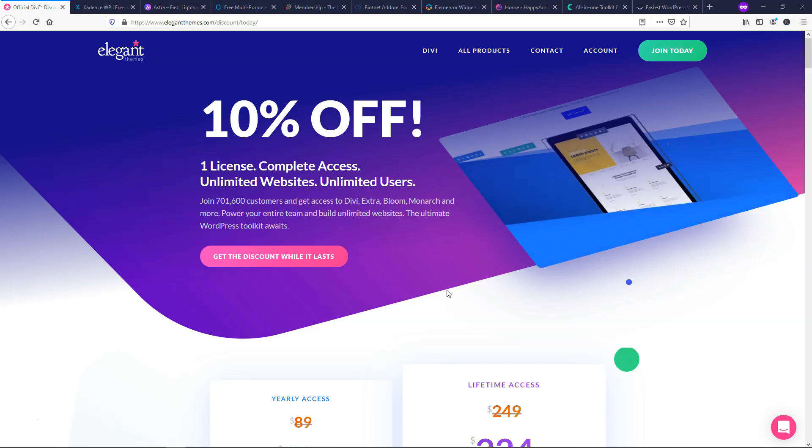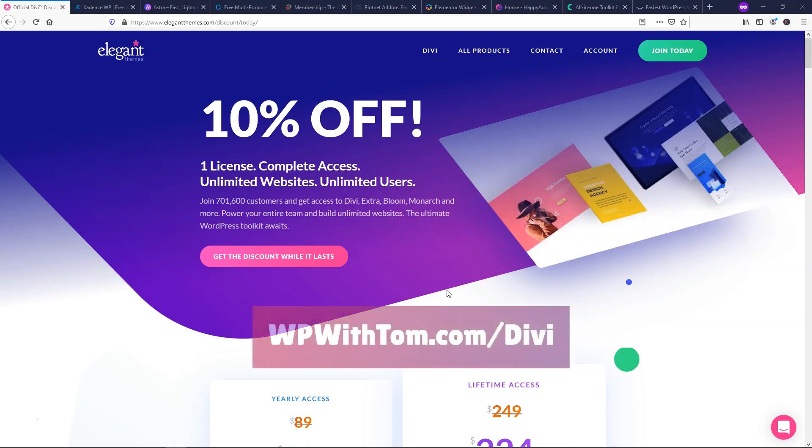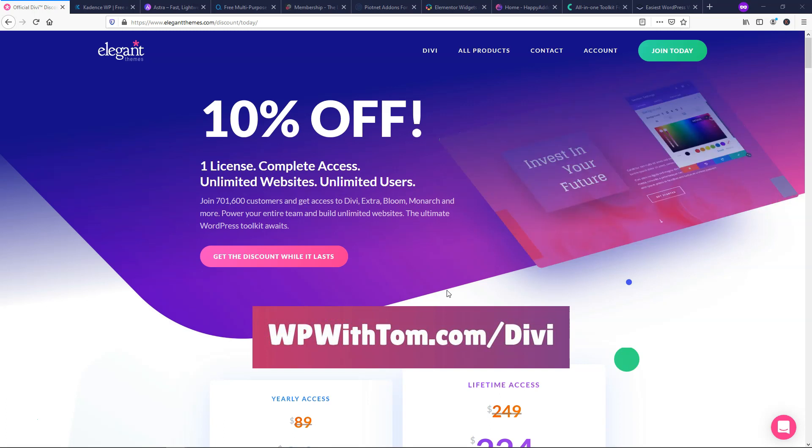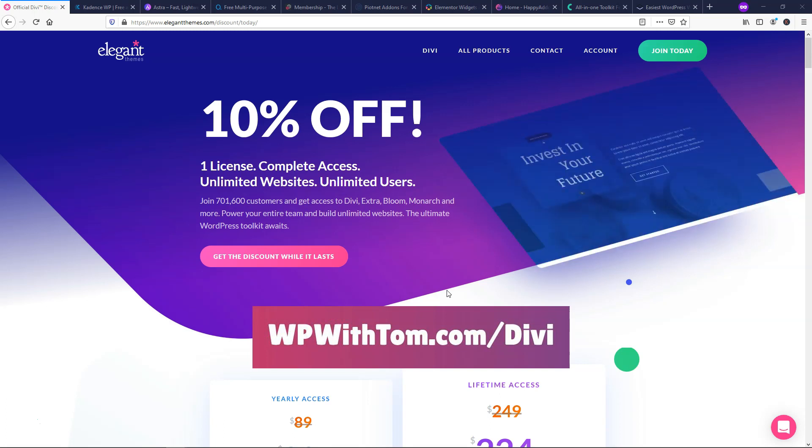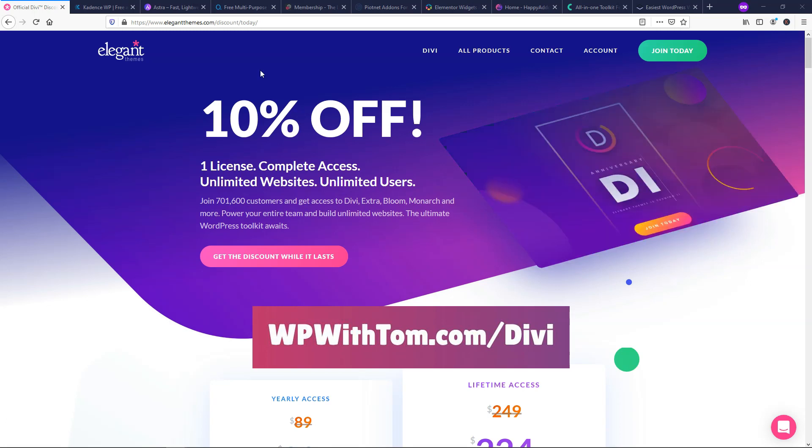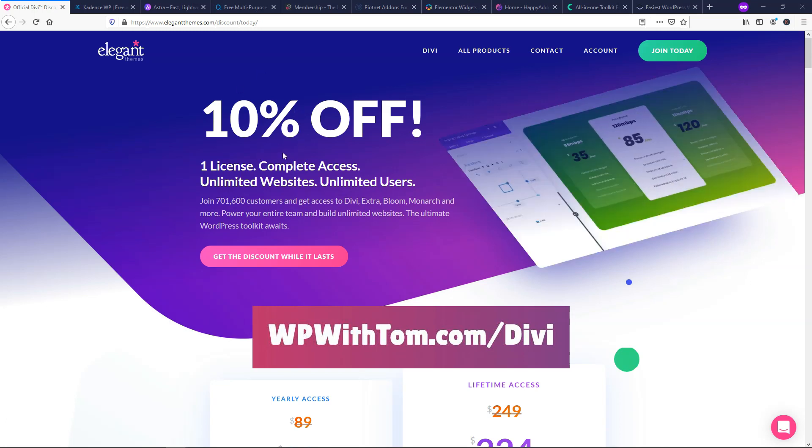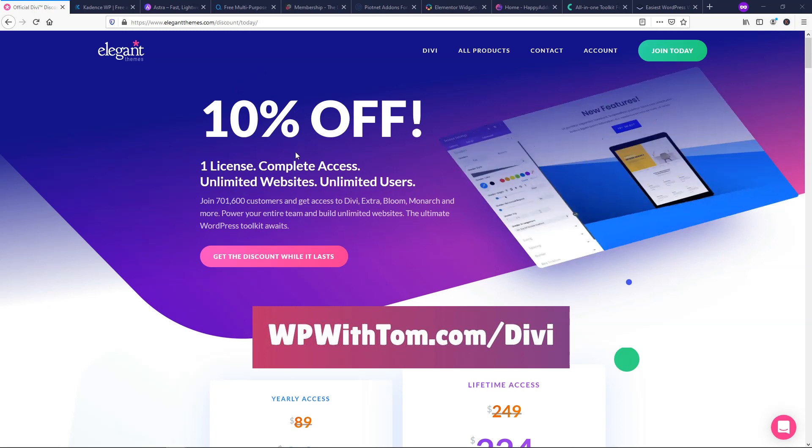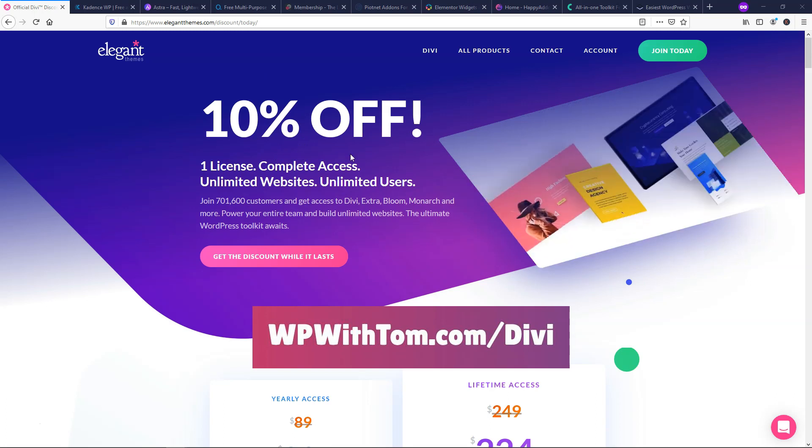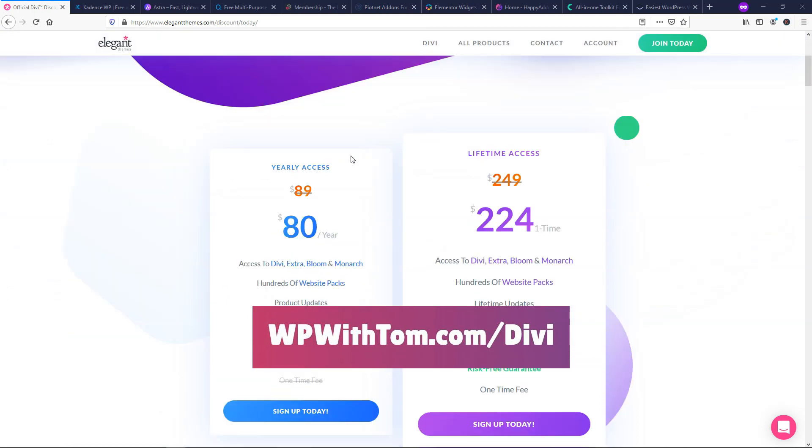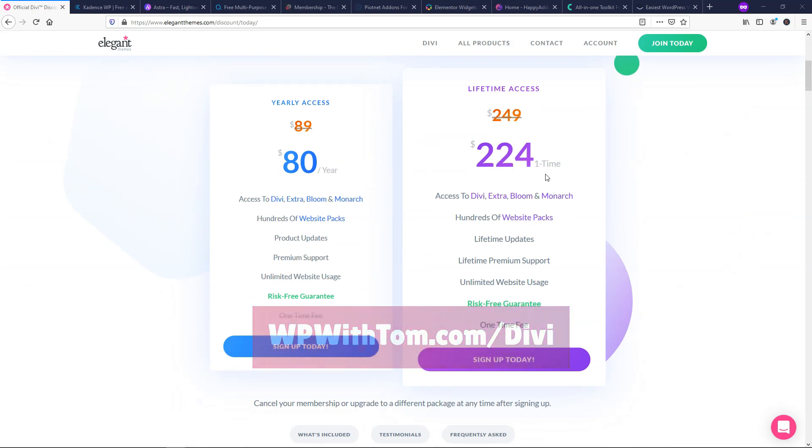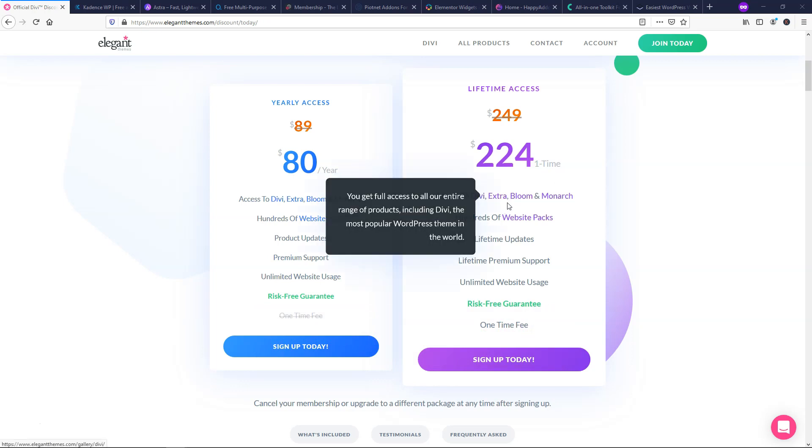Right off the bat here, I wanted to start with Divi by Elegant Themes, and I've actually got a special discounted link below that you can check it out for yourself at WPwithTom.com slash Divi, and that will give you at least 10% on them. Sometimes they run a sale and it might even get 20% on them. So with this one, I always recommend them, and I always talk about this because their lifetime access is $224, just a one-time payment.